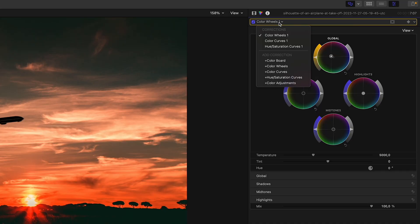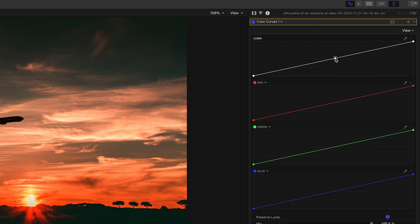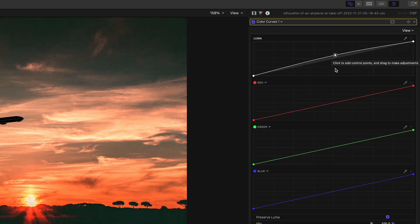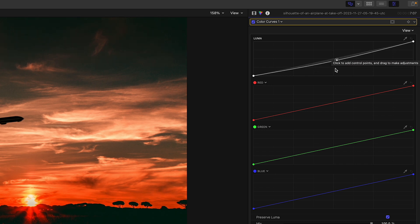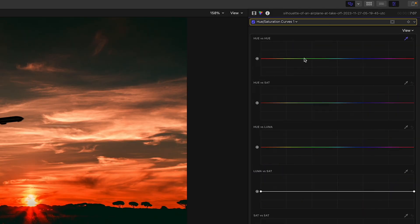Using your arrow keys works on the curves as well. So if I go back to the color curves, I can create a point and this point is automatically selected. Now I just tap the up, down, left, or right arrow key. And as I mentioned, this works with all of the curves — so if I switch to hue saturation and create a point, I can move it with the arrow keys as well.